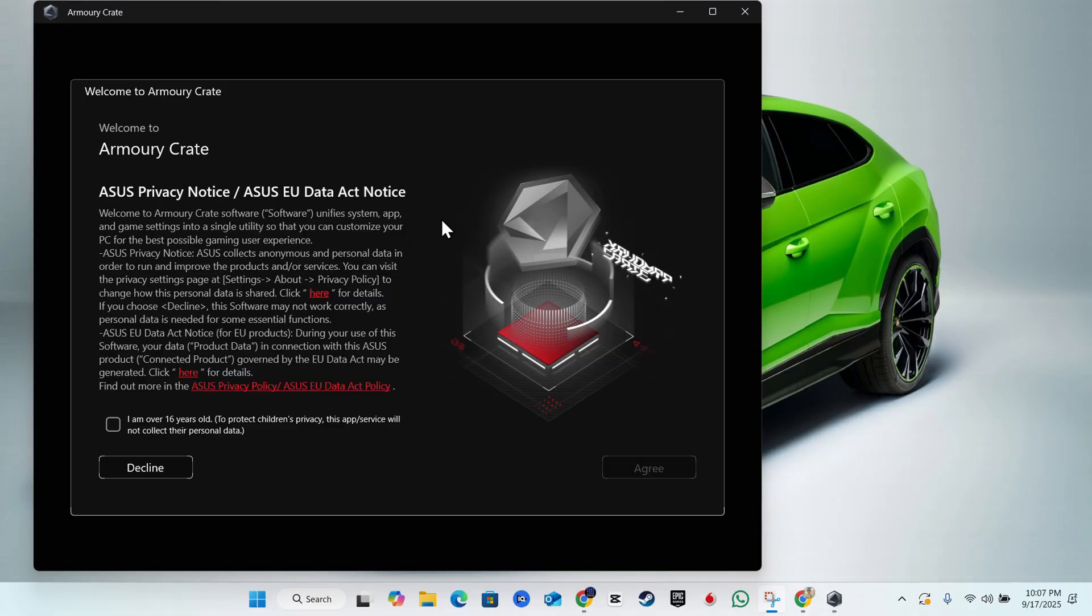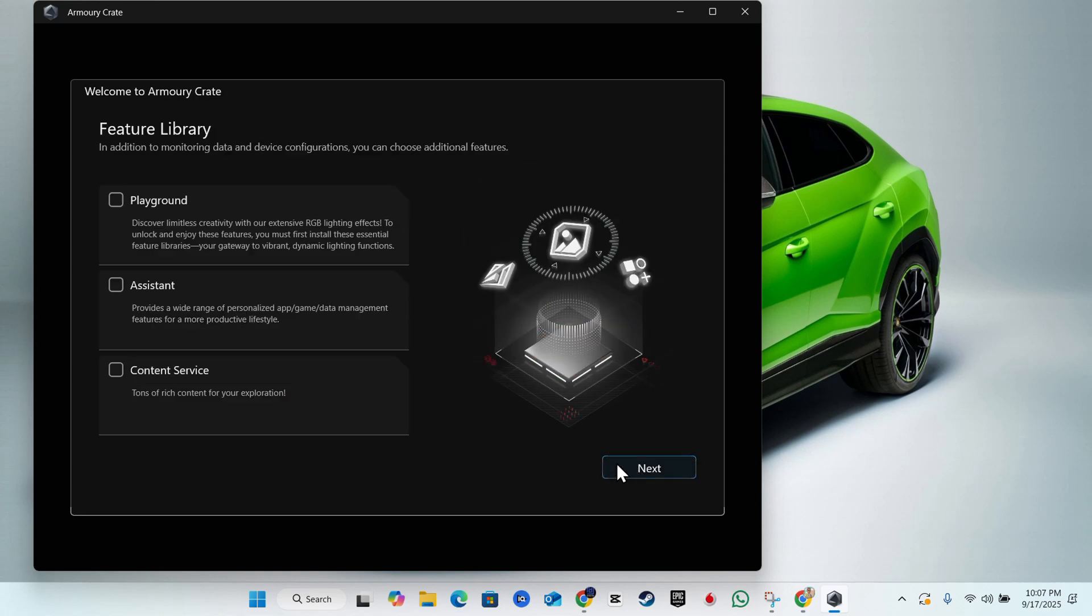Here we are guys, it is finished install and we just need to say I am over 18, click and agree right here. Here you can choose what you want. It says okay the library, we're going to just say playground for now and click next.